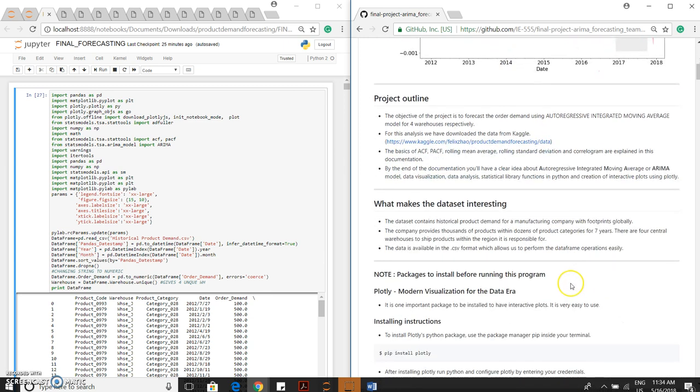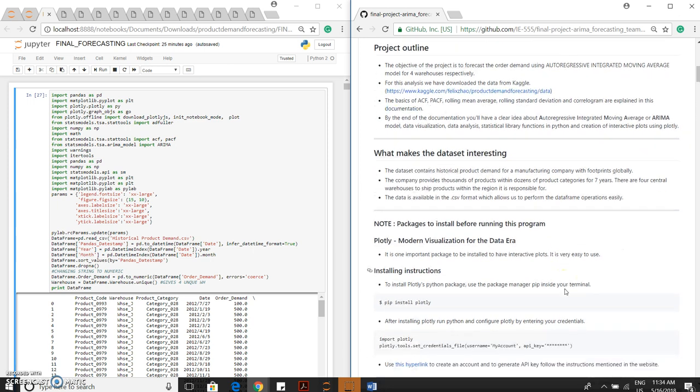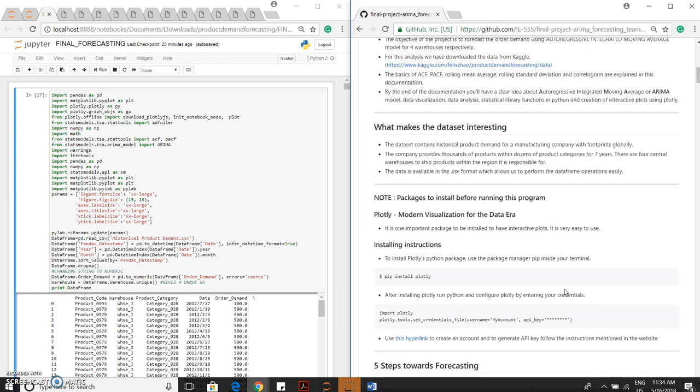The main reason for choosing this dataset is historical product demand is provided for seven years and for four warehouses. Before moving into the project, kindly follow the instructions and install Plotly for generation of good interactive plots.